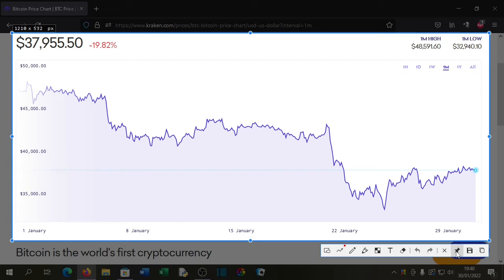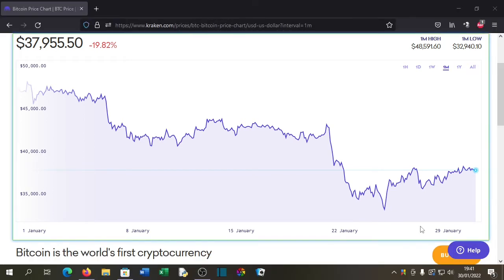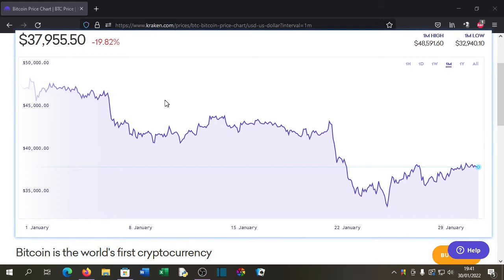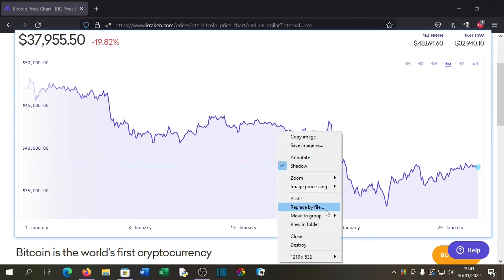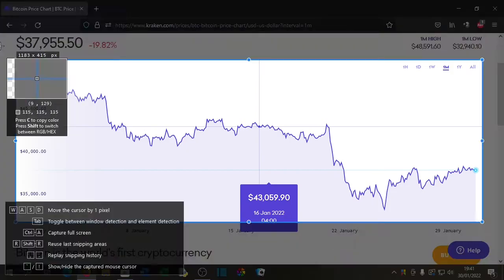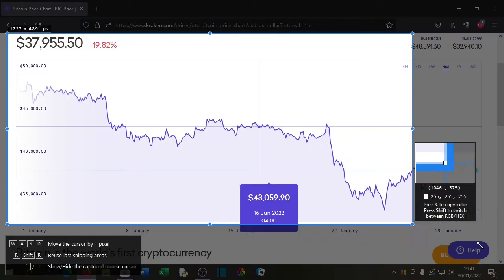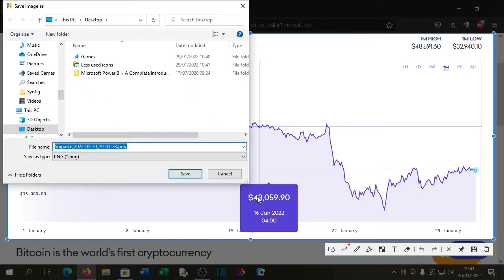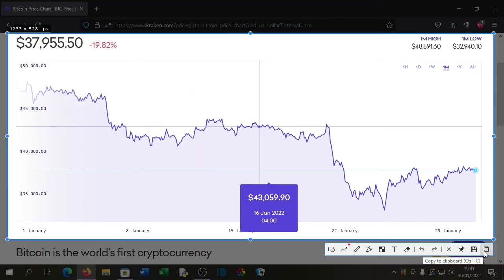After snipping I have a whole bunch of options. I can pin the window and it will now stay above all other windows. I can also save it, or I can copy it to the clipboard.